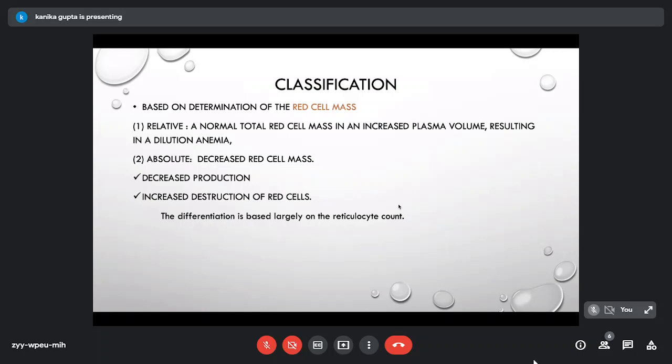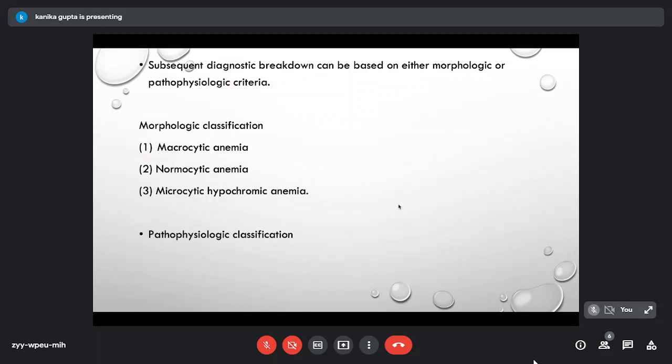Erythrocyte disorders are classified based on red cell mass as absolute or relative. Relative (spurious) anemia involves a normal red cell mass with increased plasma volume causing dilutional anemia — the hemoglobin appears low not due to any RBC disorder but due to expanded plasma volume. Clinicians and pathologists must be careful not to attribute all low hemoglobin to RBC disorders. Absolute anemia — true decrease in red cell mass — can result from decreased production or increased destruction. Anemias are further subclassified as macrocytic, normocytic, or microcytic based on RBC indices.